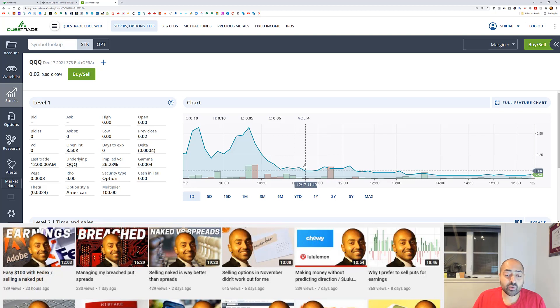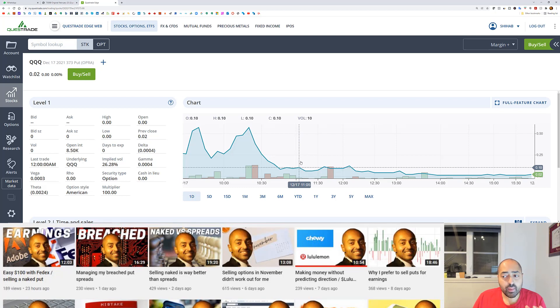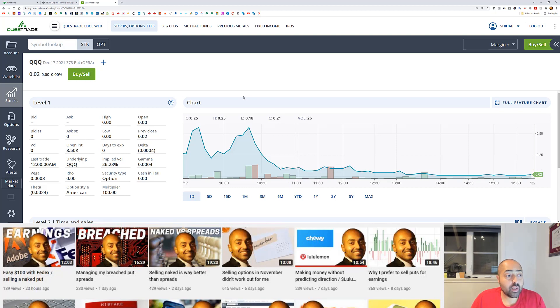The Q's actually went higher and stayed above 373. So as long as the triple Q's stay above 373, the put option would expire worthless.